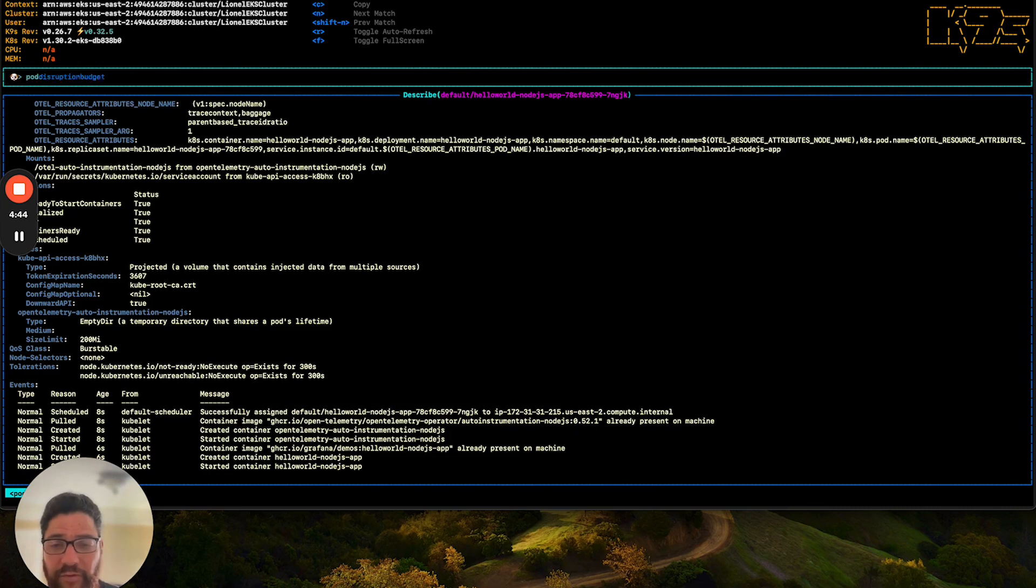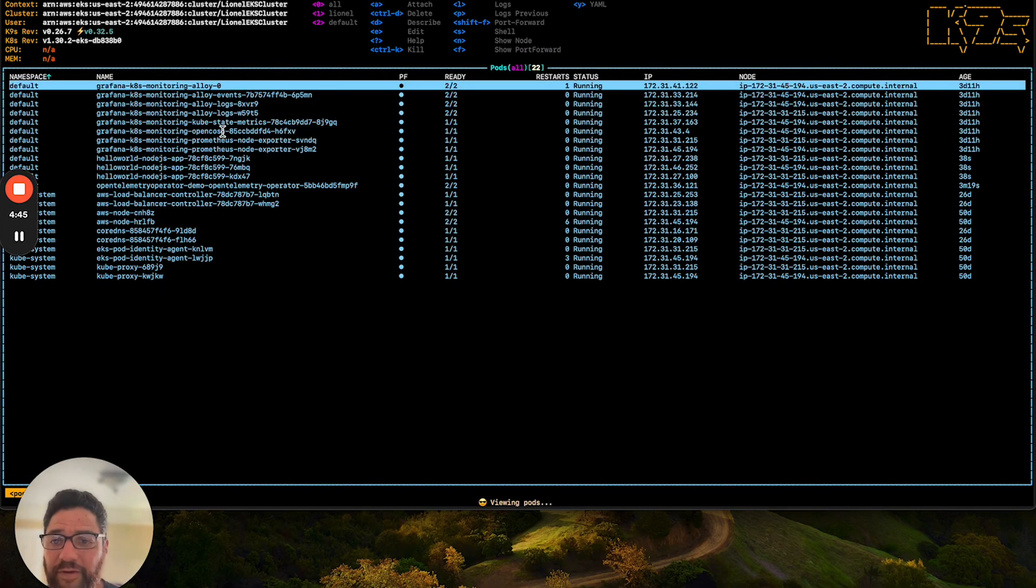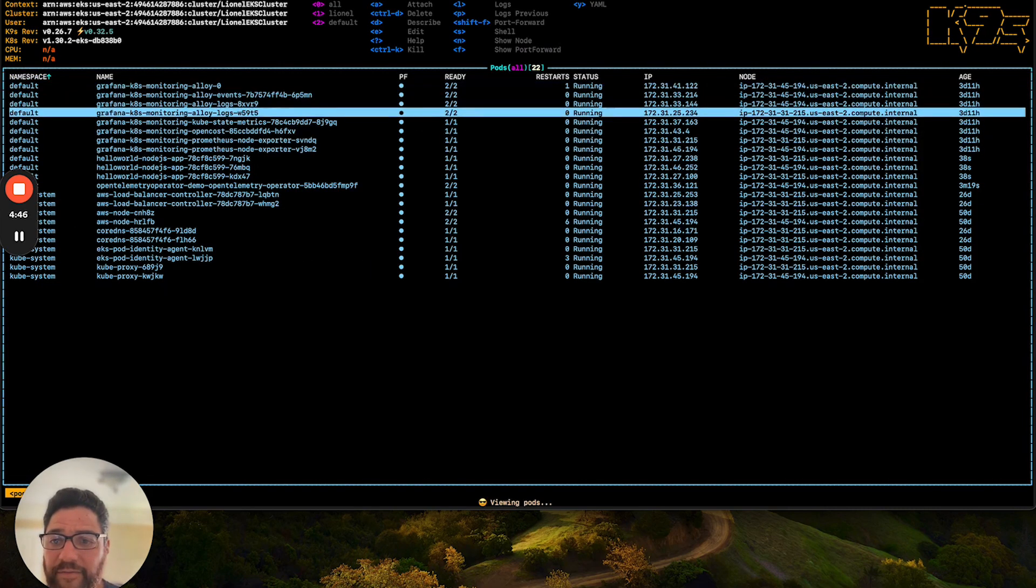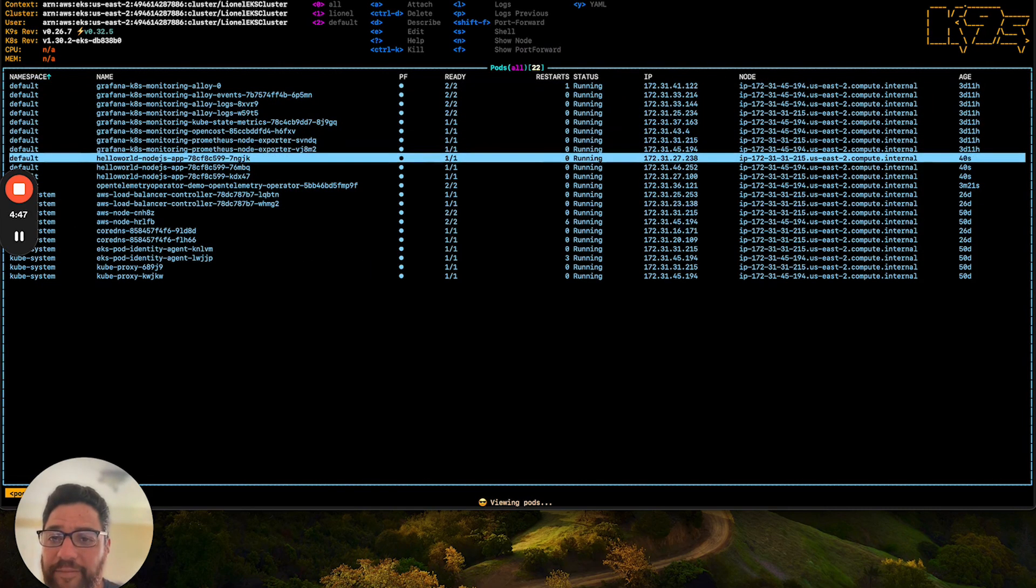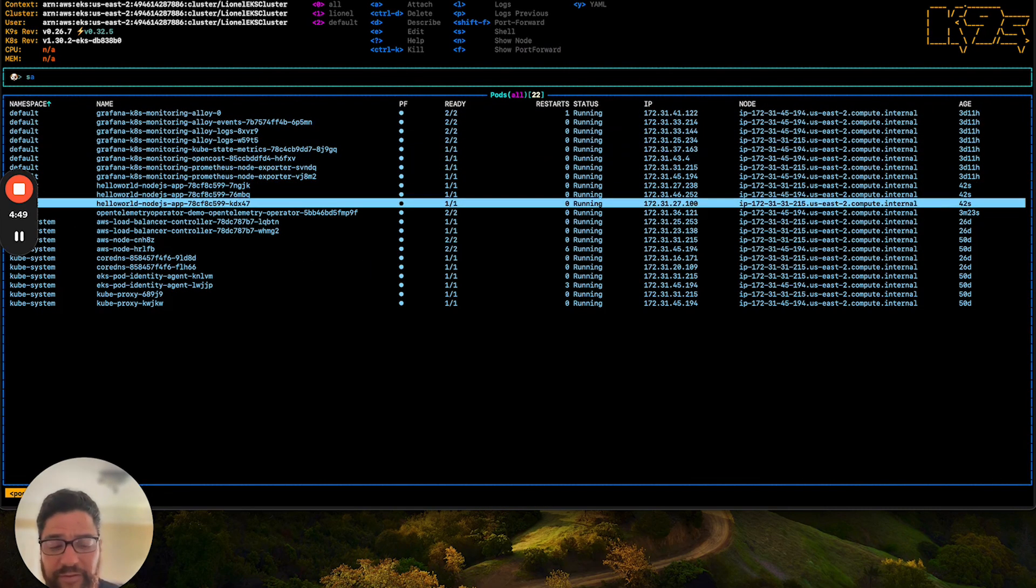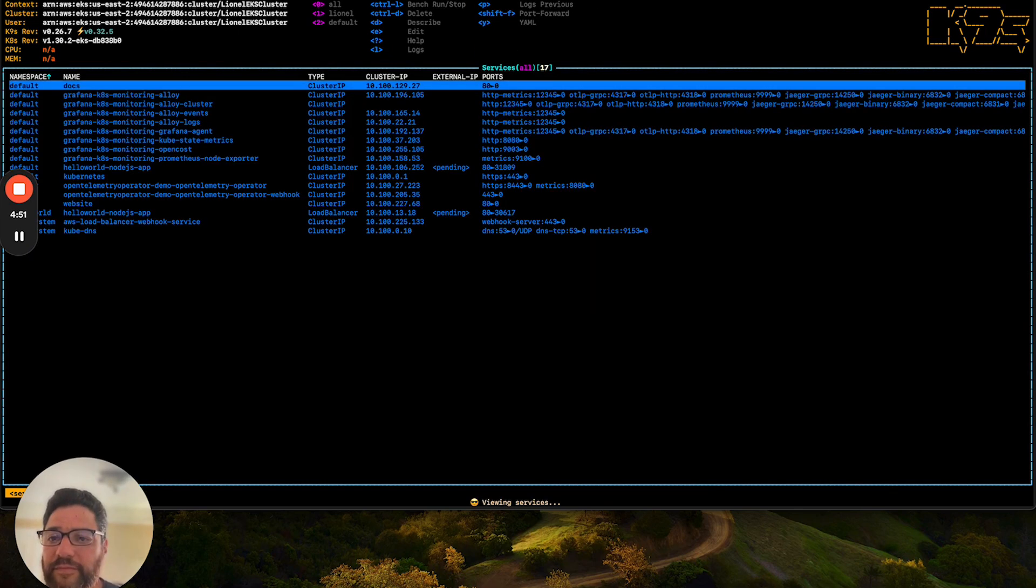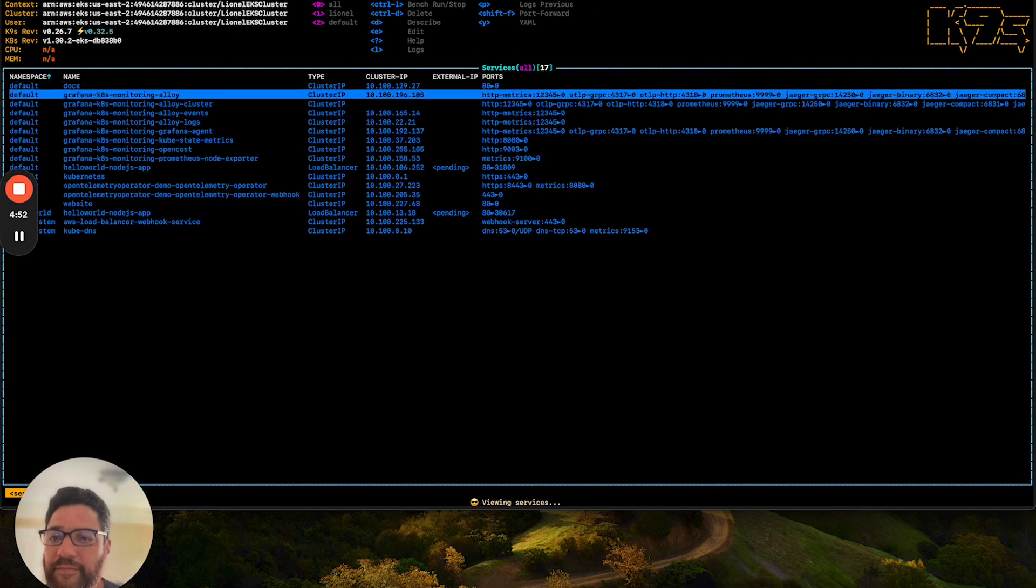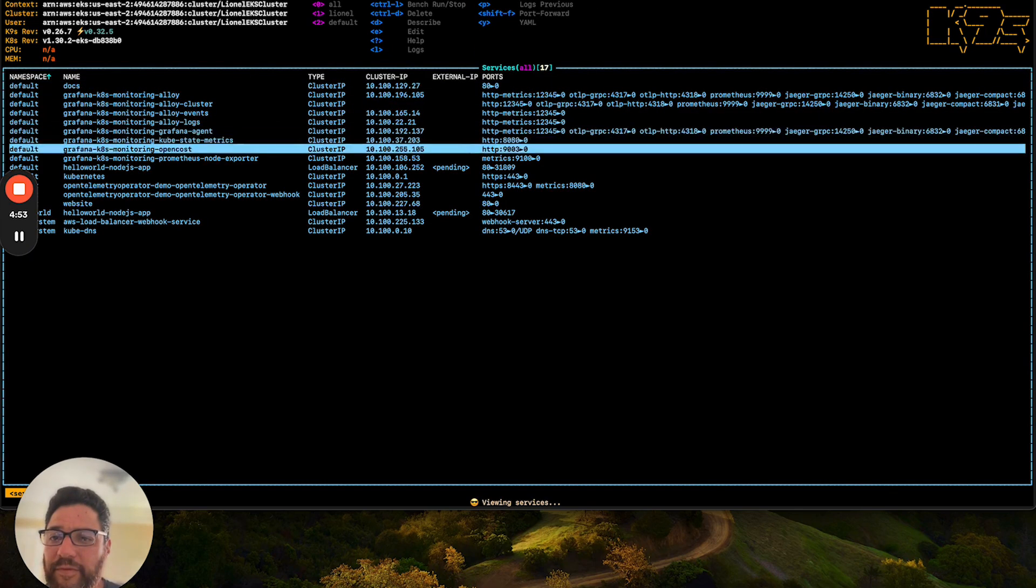So if we go back to our pods, we can see that we have our app running along with a service. Right here. And now we will head back over to my Grafana Cloud Instance.